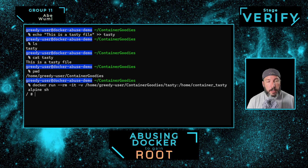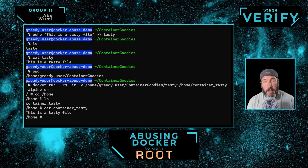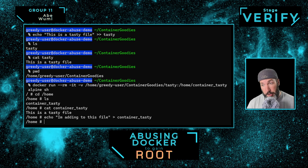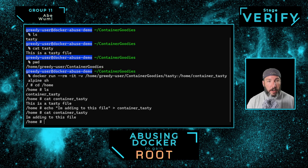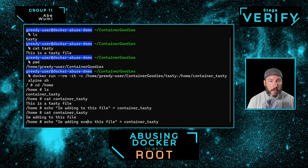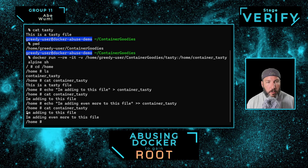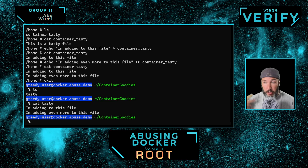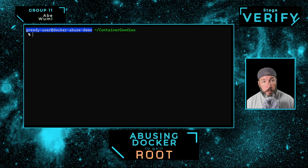When I do that, it mounts that file directly into container_tasty. Under home inside the container, I now have container_tasty, and if I view it — 'this is a tasty file.' I can edit the file from inside the container, adding more content. When I leave the container, the container is destroyed, but my changes to this file persist on the host. The container is gone, but the file has changed. We're going to abuse that now.